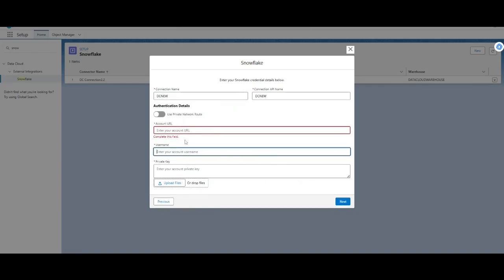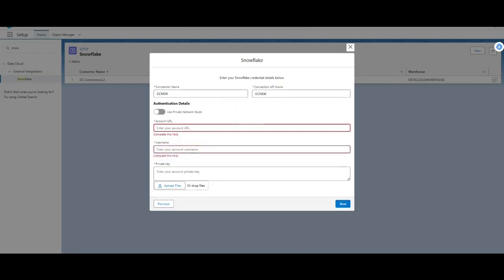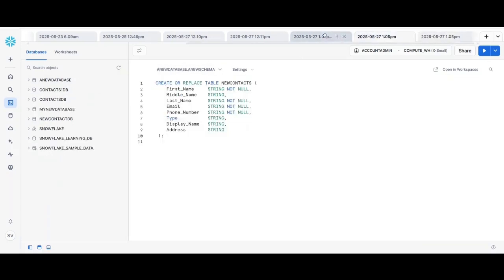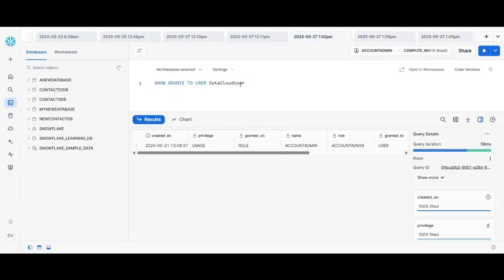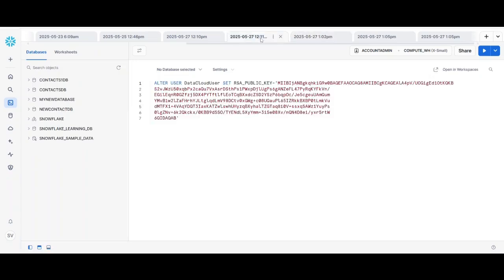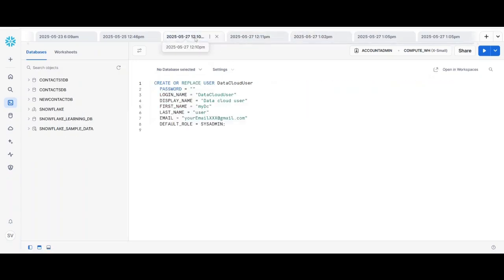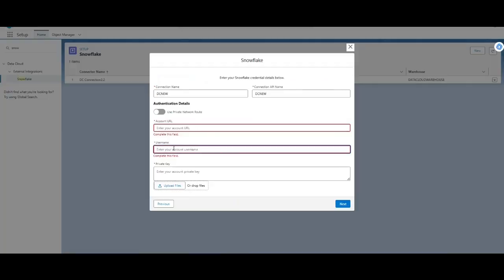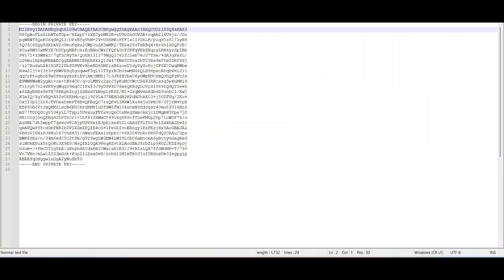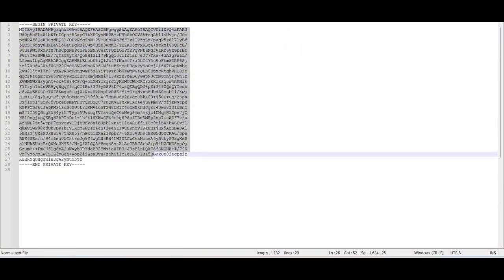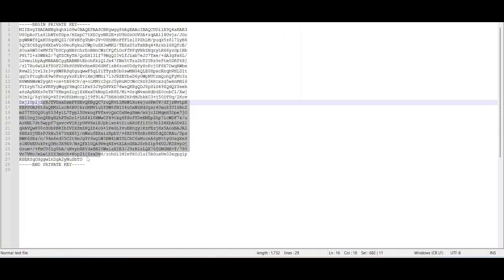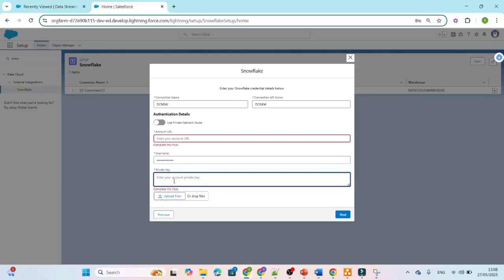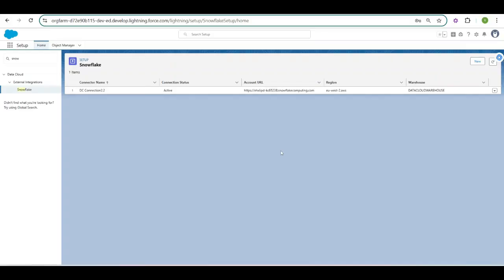For me it is this - let me go to the Snowflake interface. And my user is DC cloud user. See where I have done it. Play around. Yeah, so this is data cloud user. Data cloud user. So I hope you have used the same name. Just copy it. You can use it in the Salesforce interface. And then the private key. This is my private key, just copy it and use it. So if the connection is established properly, you will see the connection like this. Its status is active.